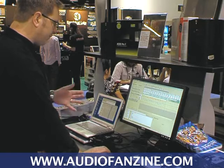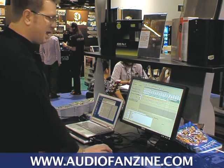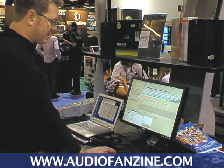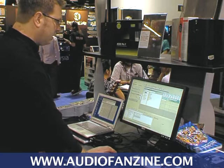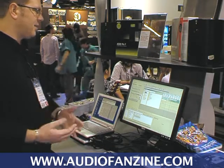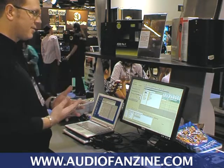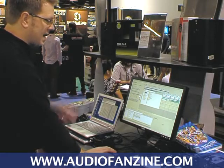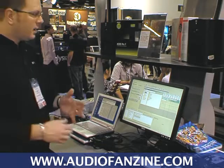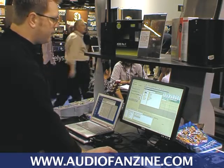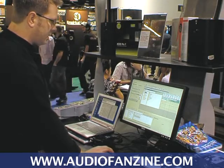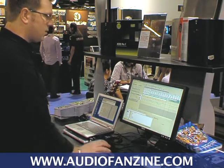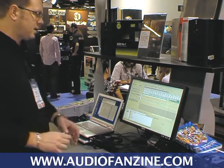The new plugin manager in ACID has been enhanced — I'll just undock it for you here. It shows you all your audio effects, favorites, soft synths, and different categories, and these are all customizable. It makes you really able to organize your effects within ACID.